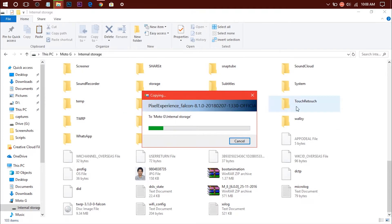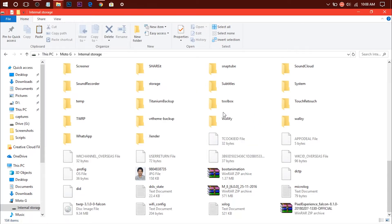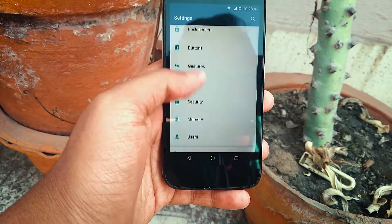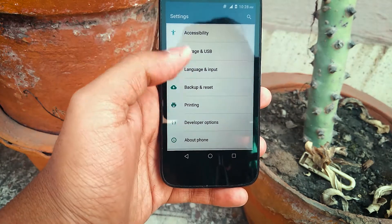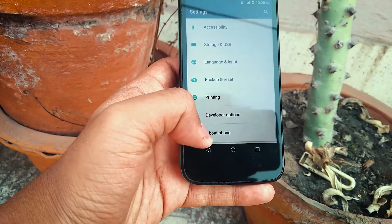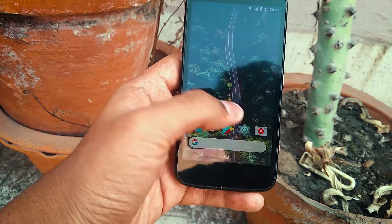Two more prerequisites: your bootloader must be unlocked, and you need a custom recovery like TWRP, ClockworkMod, or PhilZ recovery. I'll be using TWRP. Let me show you that I'm currently on CyanogenMod 13 based on Android Marshmallow 6.0.1.